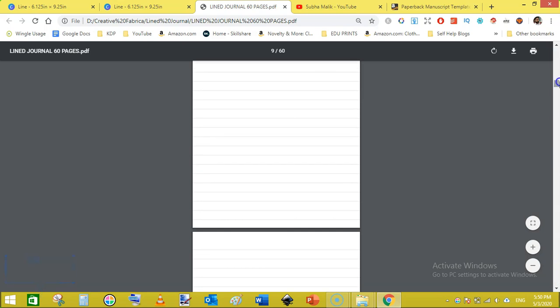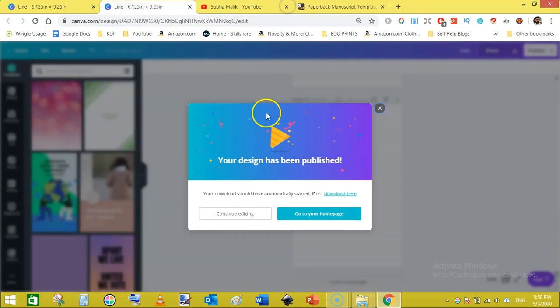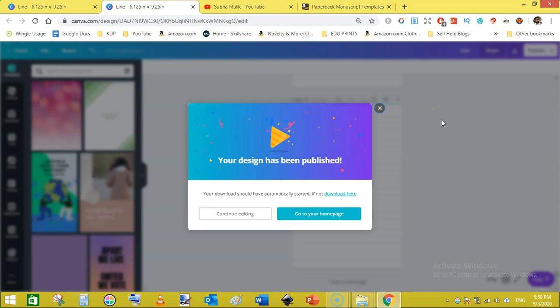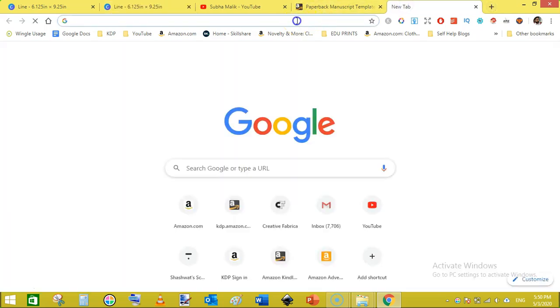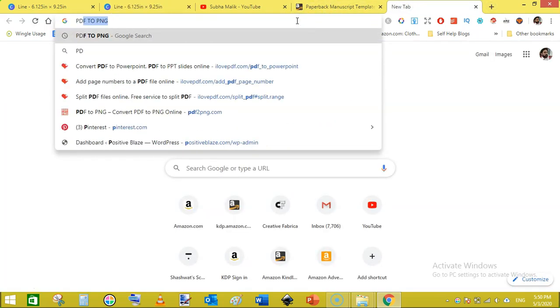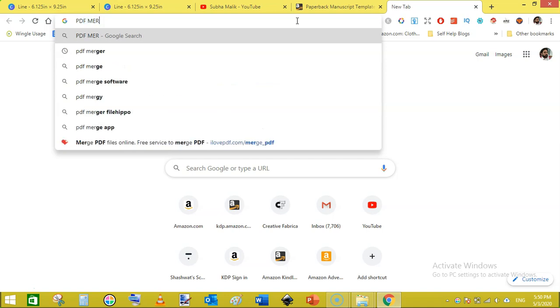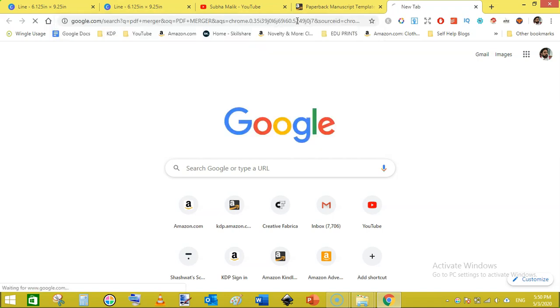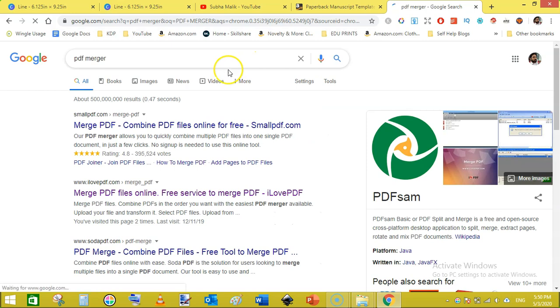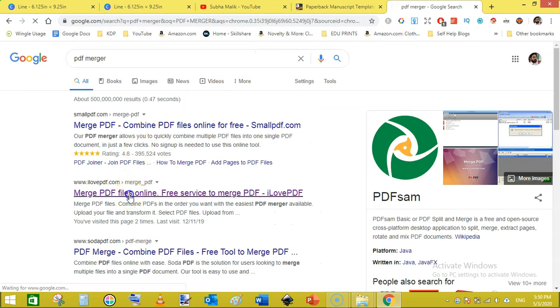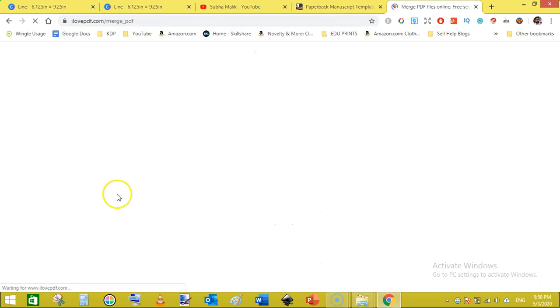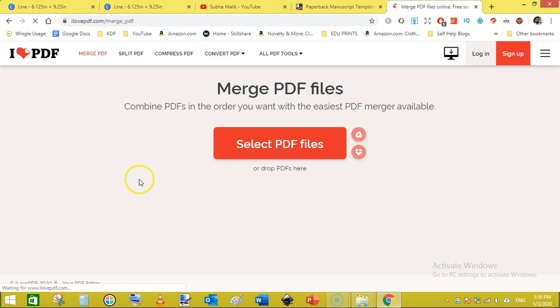Just click page down from your keyboard and keep checking if there is any error or not. The PDF looks very fine. Now the second step is to duplicate or merge this PDF twice. So let's go to PDF merge, merger, PDF merger.